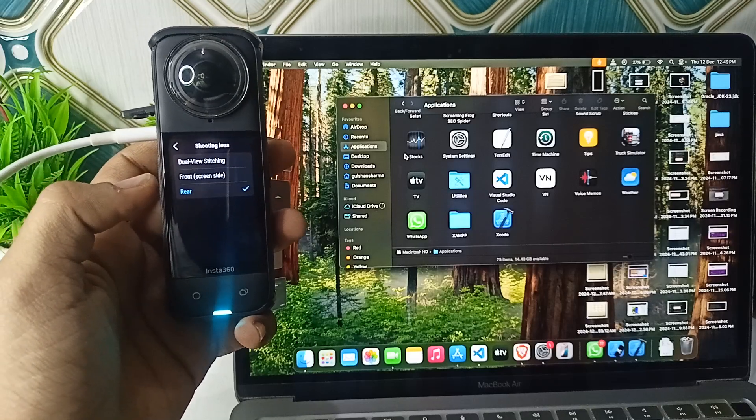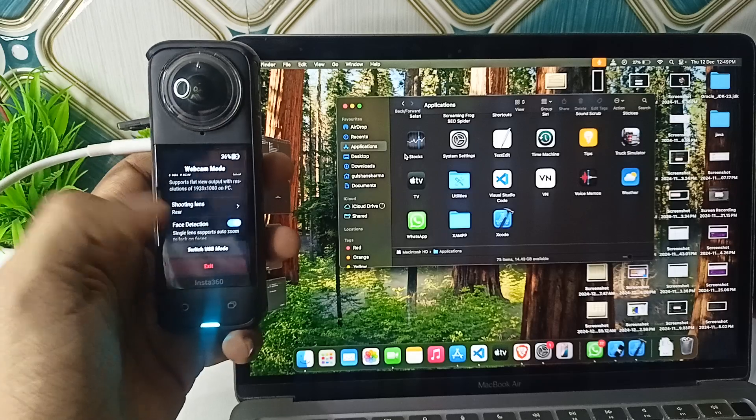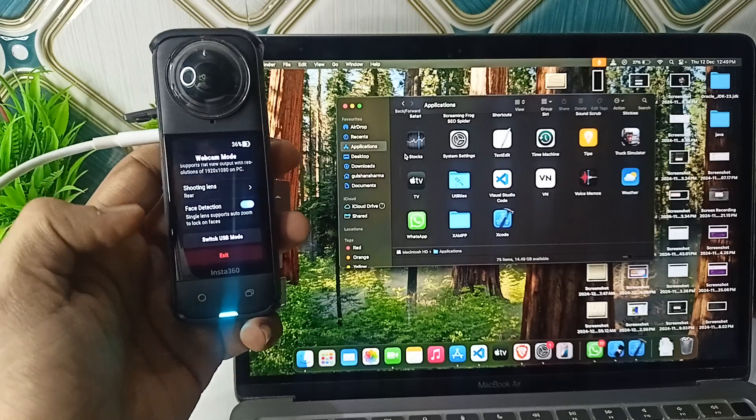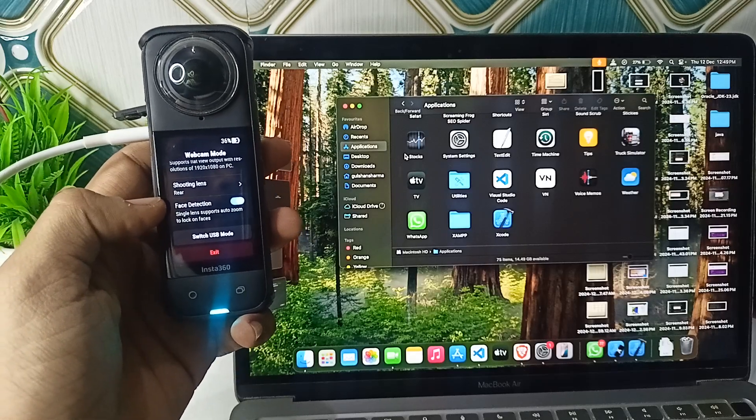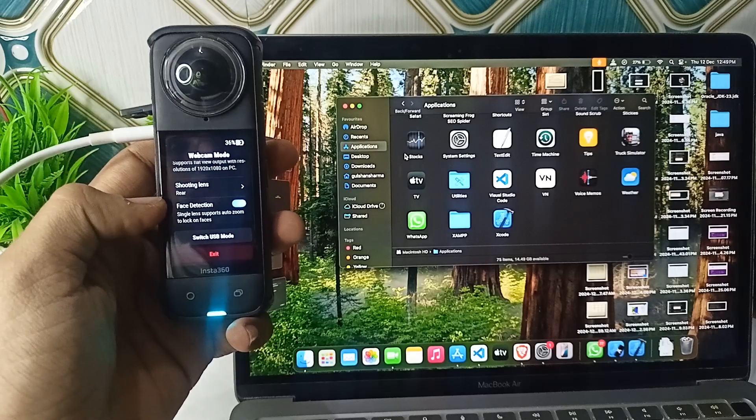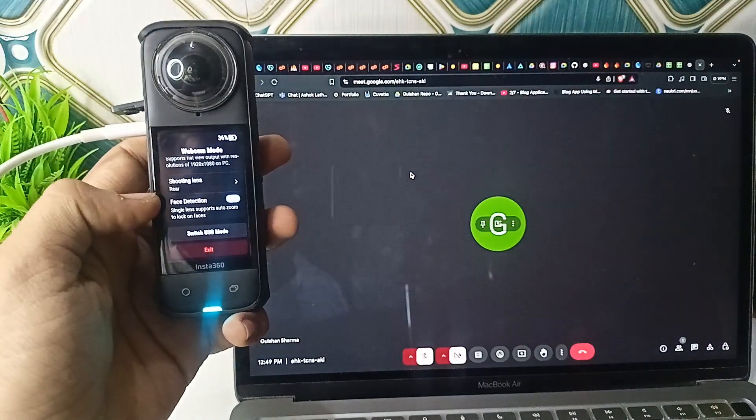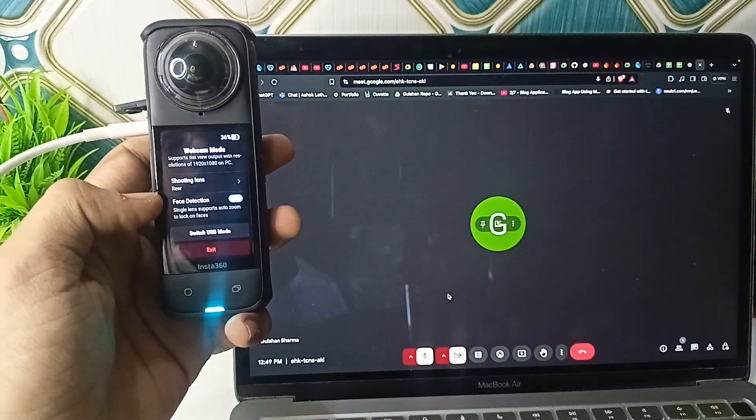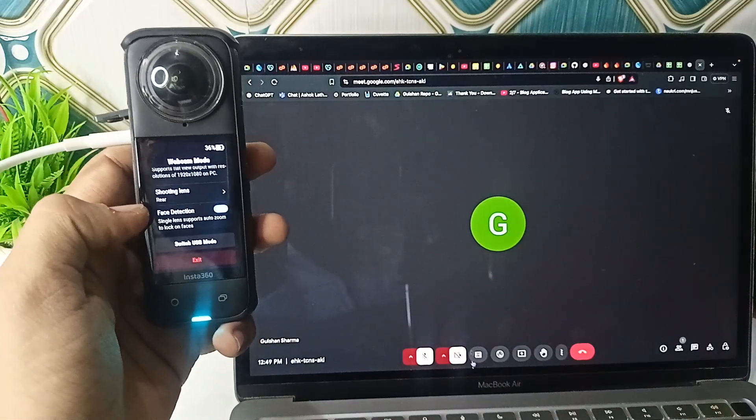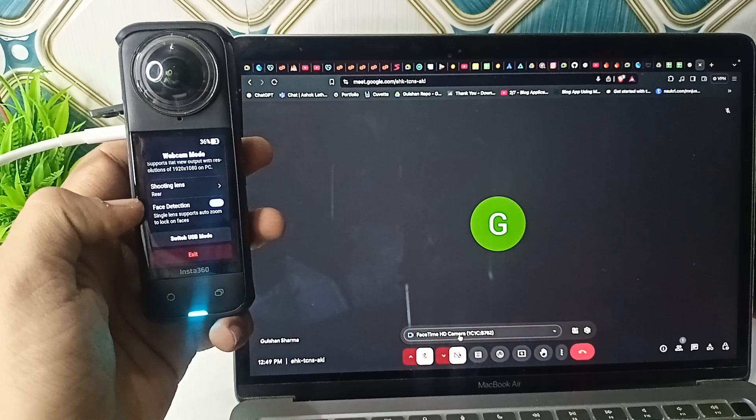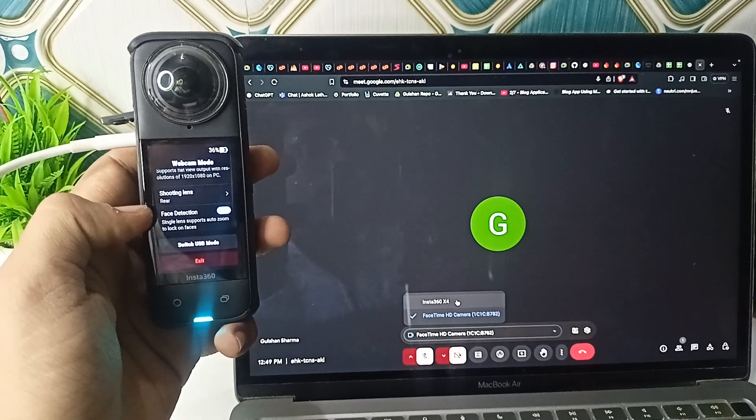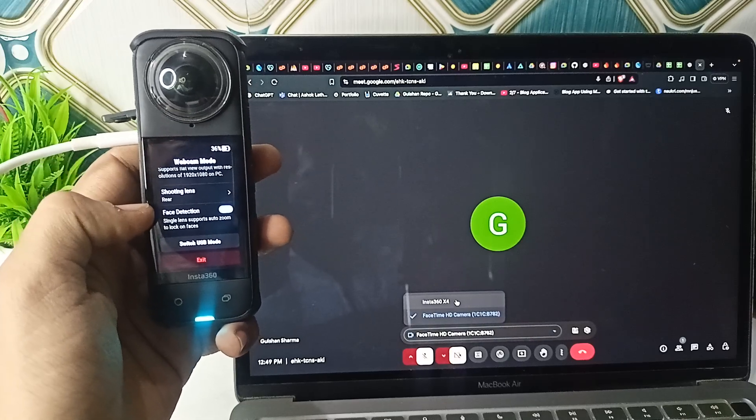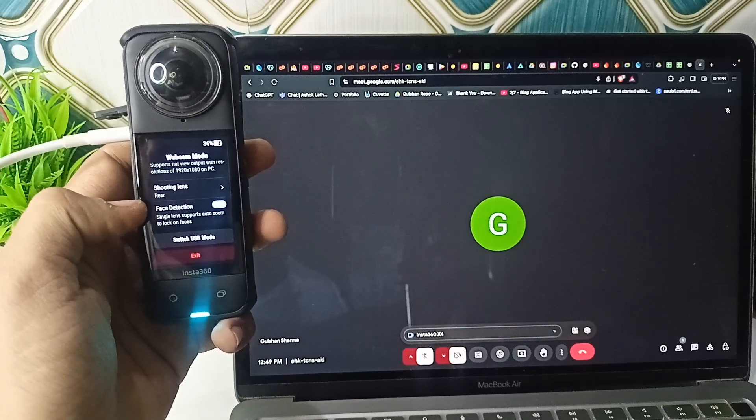After that, you can open any meetings or applications where you want to use a webcam. Tap on the camera settings and select Insta360 X4 as your webcam. Once you tap on it, you will find that your laptop or PC is using the Insta360 X4.